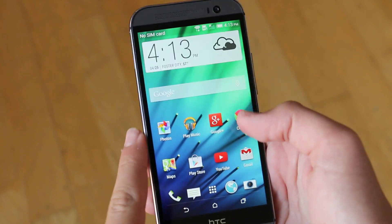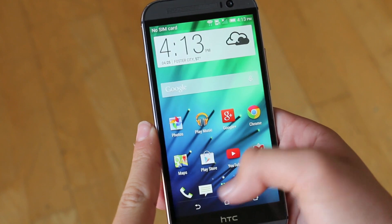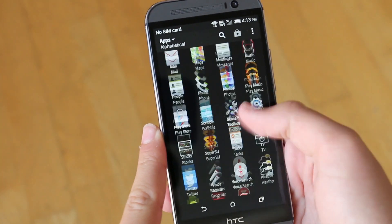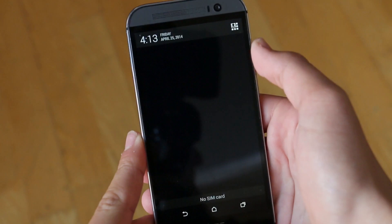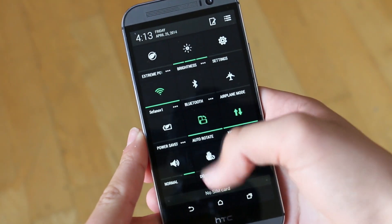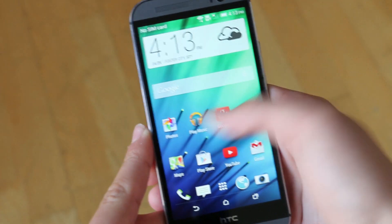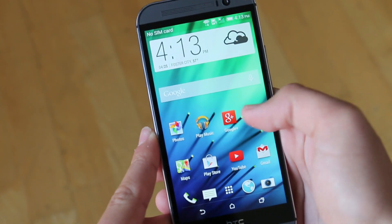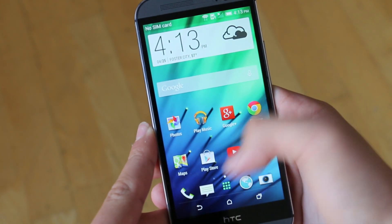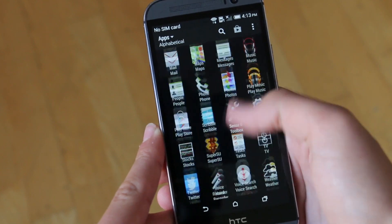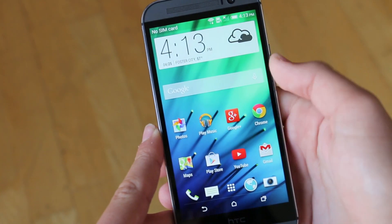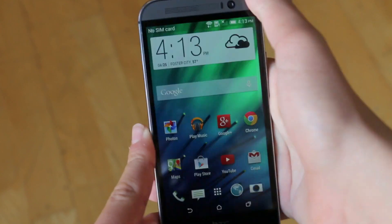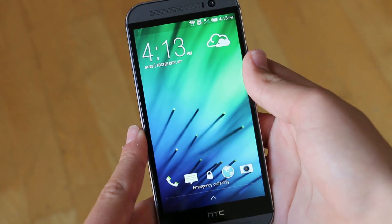When you first boot this ROM up on your One M8, you're not going to be seeing any crazy visual changes from what you would usually expect on HTC Sense 6. A lot of this stuff was done under the hood, but you should be getting a faster experience with better battery life. They also do include a lot of different tweaks that we will definitely look over in this video.